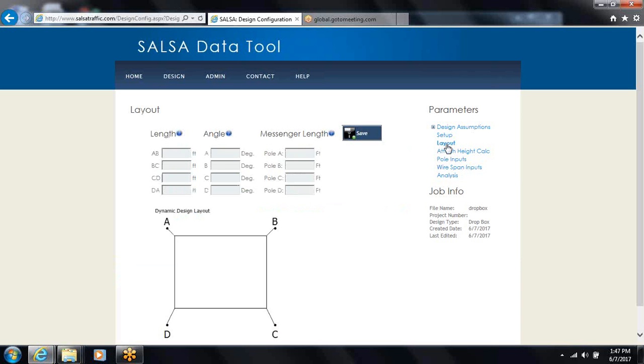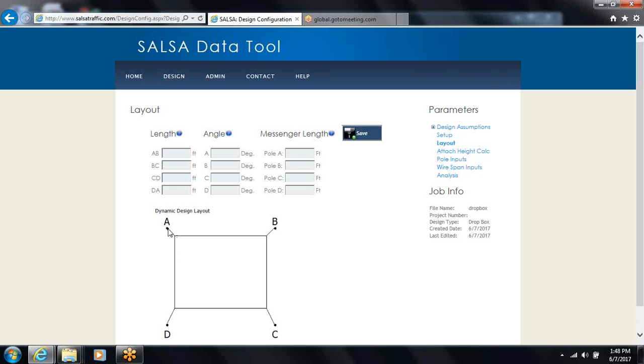Then I'll go to layout. The critical key with this is that these lengths are from pole A to pole B and they count the messenger wire, the length along the straight section, and back up the messenger wire to the face of pole B.